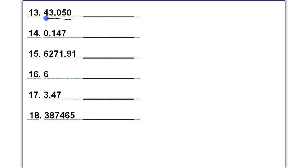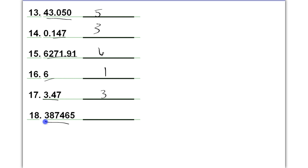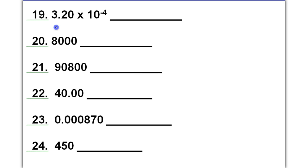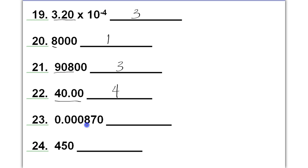Number thirteen, all of the values are significant. Number fourteen has three sig figs. Number fifteen, all of the values are significant. Number sixteen, we have only one significant figure. Number seventeen, we have three significant figures. Number eighteen, we have six significant figures. In number nineteen, the coefficient of scientific notation contains the only significant numbers — the 3.20. In number twenty, we have one significant figure. Number twenty-one, we have three significant figures; this is a sandwich zero which is significant, and these are trailing zeros with no decimal, so they are not significant. In number twenty-two, all four of those values are significant. In number twenty-three, we have three significant figures. In number twenty-four, we have two significant figures.